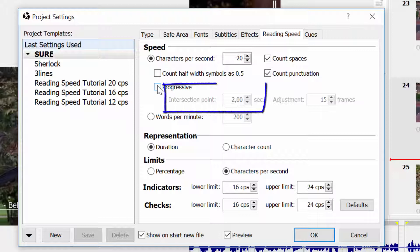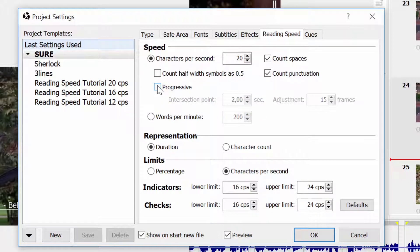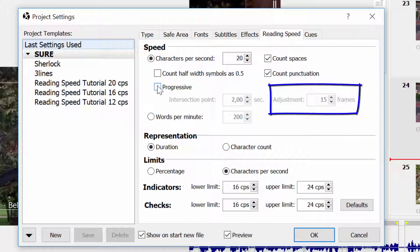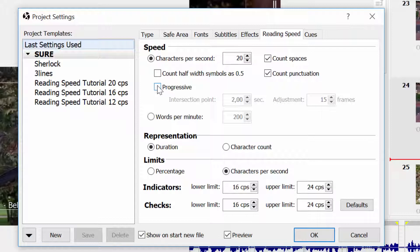The intersection point is the time when the reading speed calculated by both progressive and non-progressive methods is the same. The adjustment is the strength of the progressive calculation. Progressive speed is slower before reaching the intersection point and faster after that.